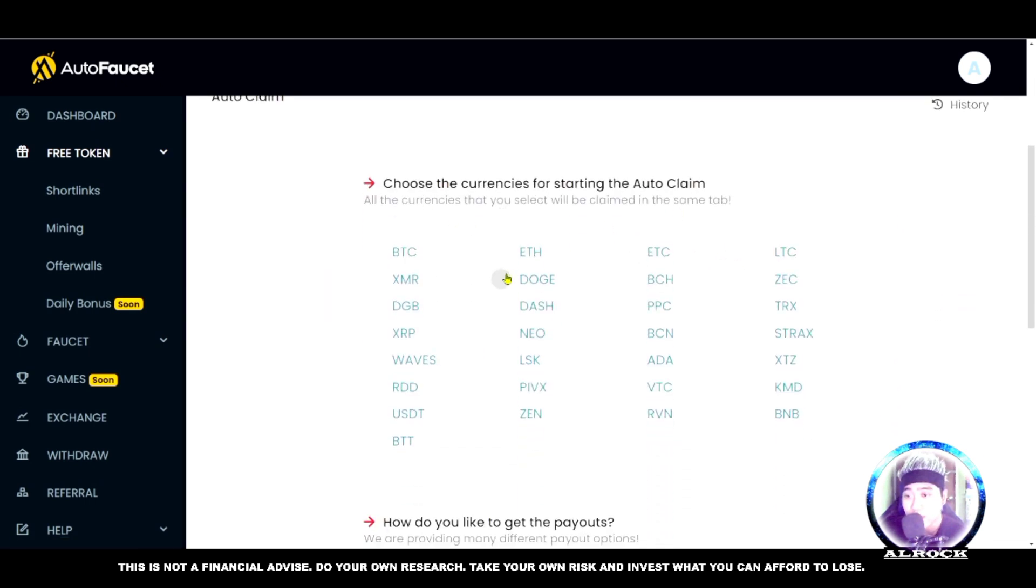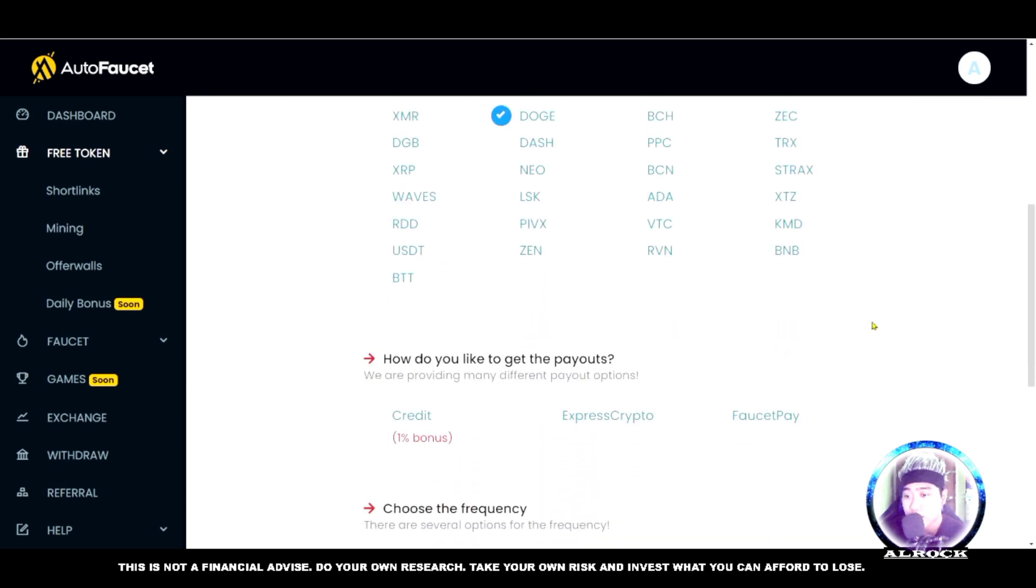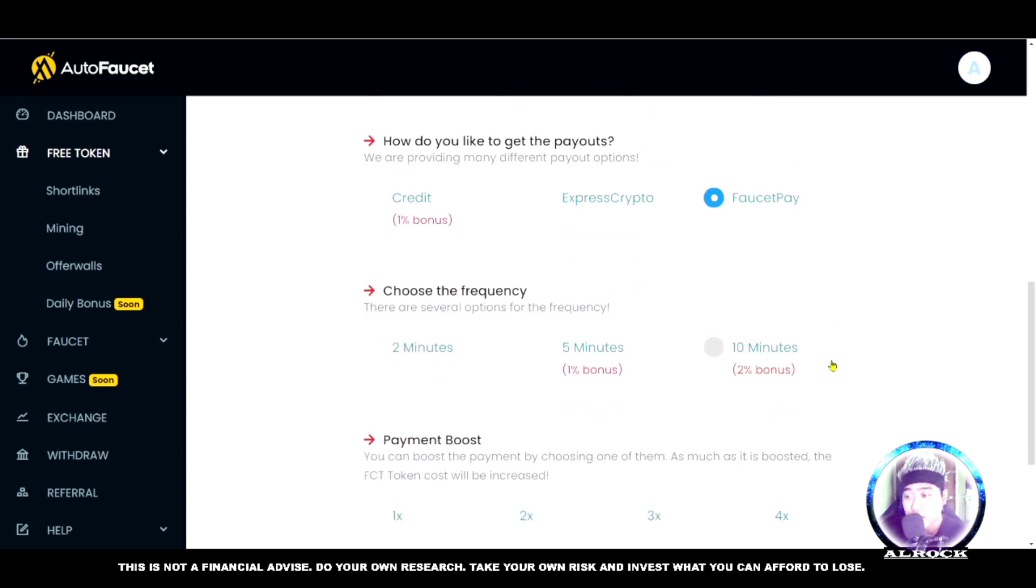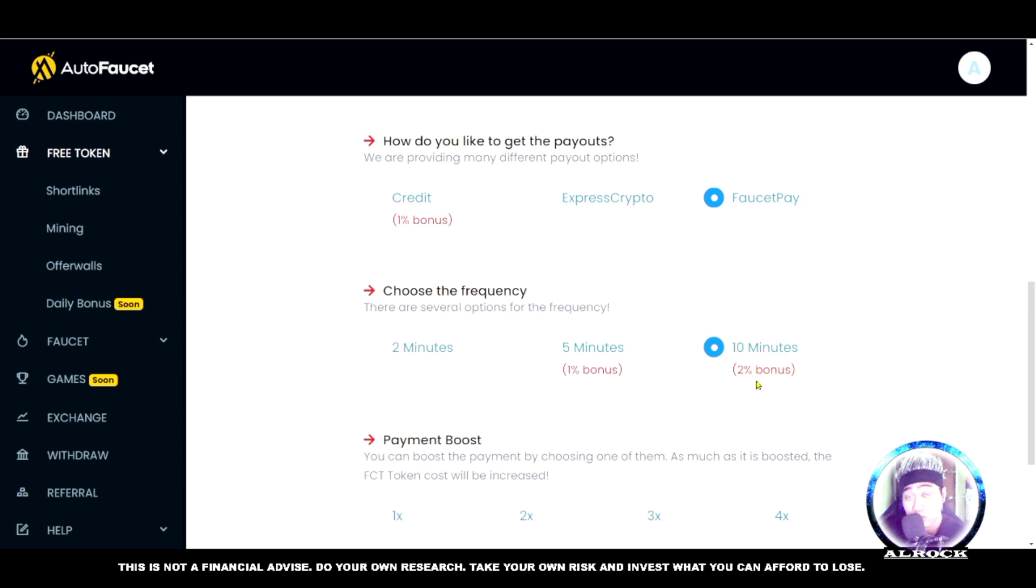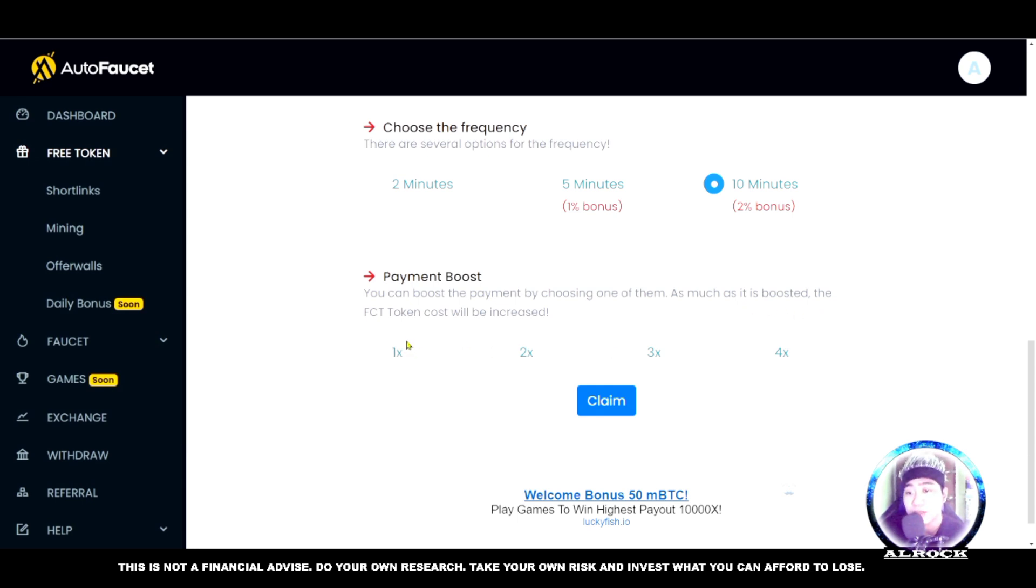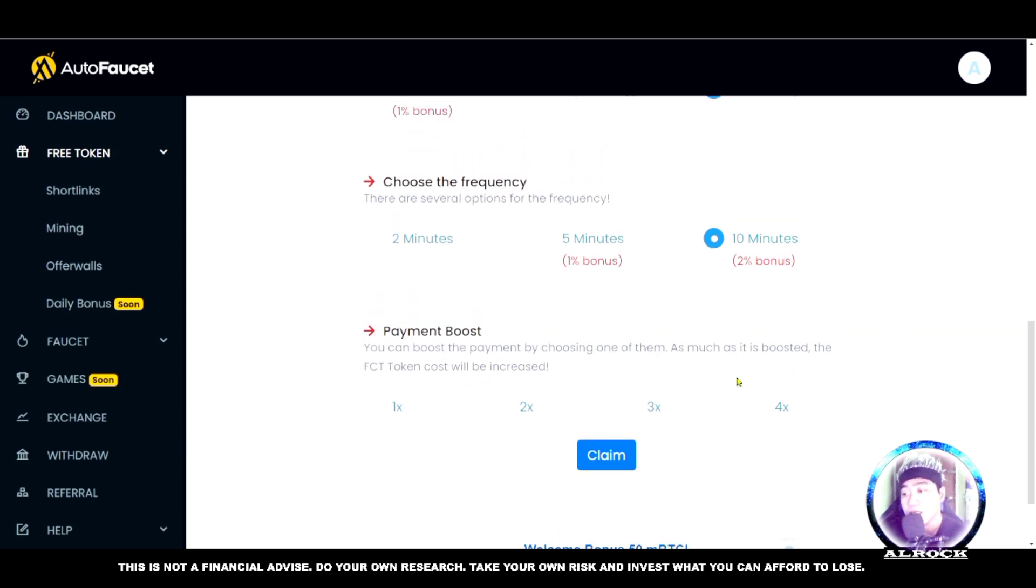How would you like to get the payout? Choose there - I use FaucetPay. For direct, choose credit. There are several frequency options - 10 minutes is best because it has a 2% bonus. For payment boost, you can boost the payment by choosing one. The more it's boosted, the faucet token cost will increase. If you choose times 4, you'll get more.